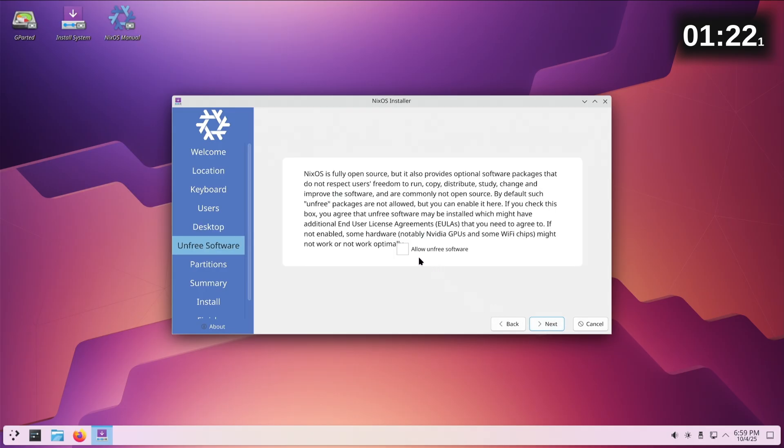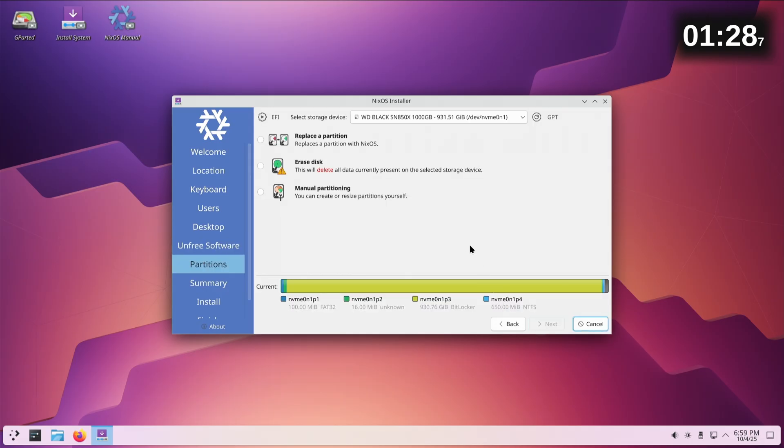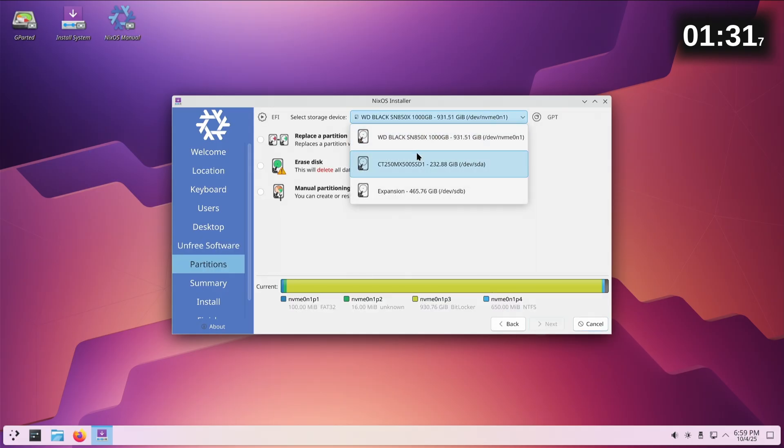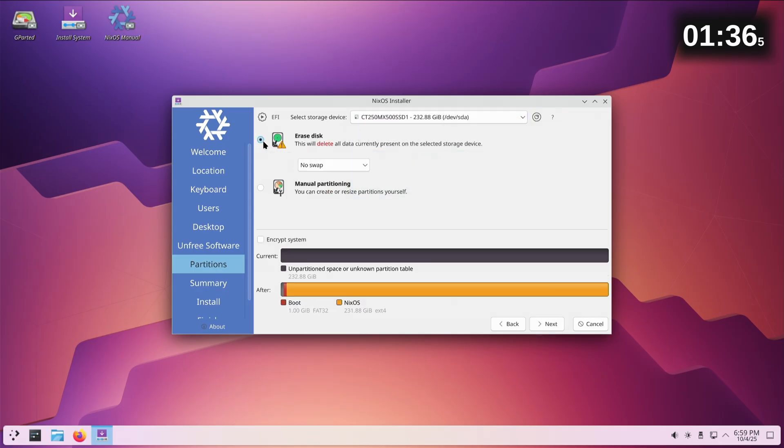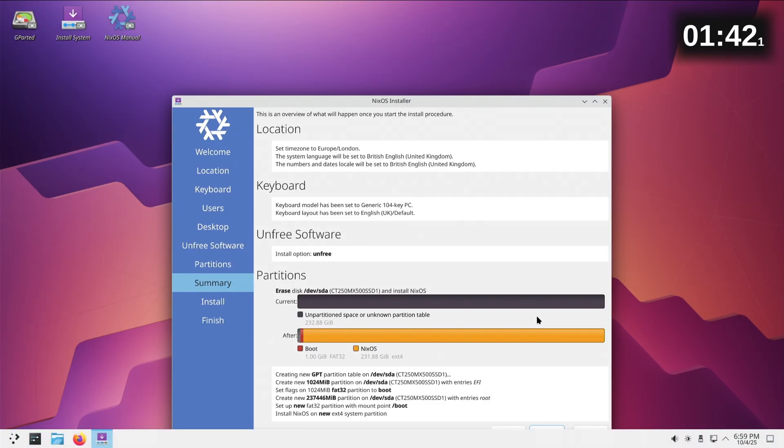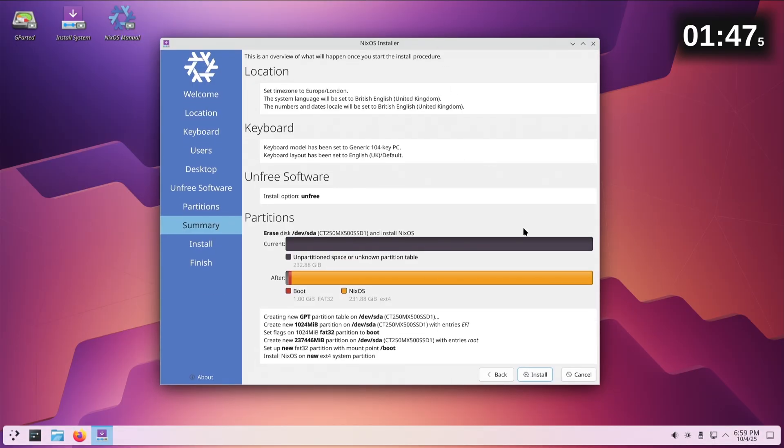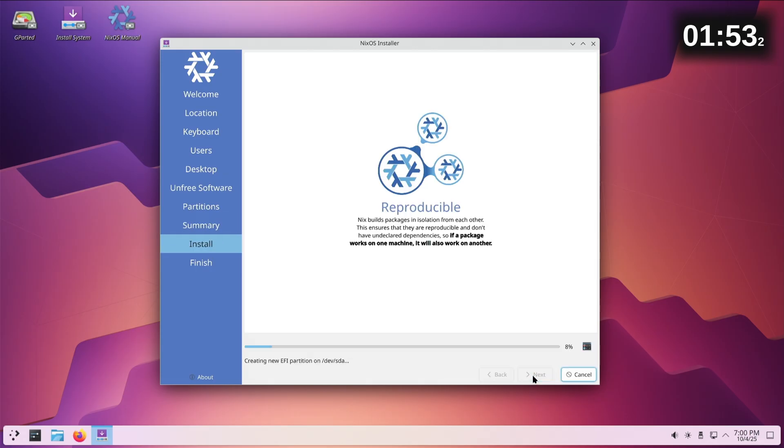Allow unfree, I don't have to worry about that either. This might be easier than I thought. We want the 250 one, erase disk, don't want swap. That's fine, perfect. Install!